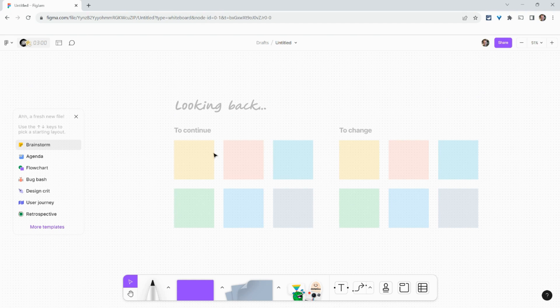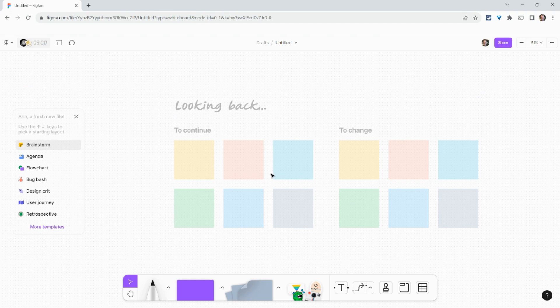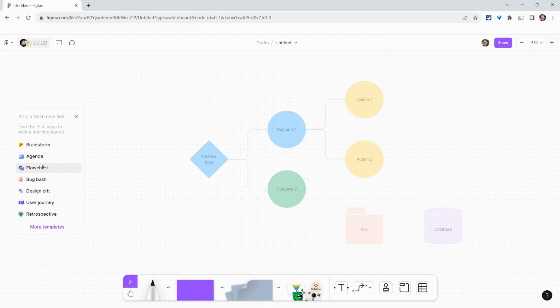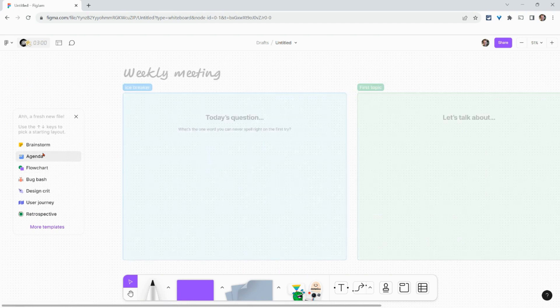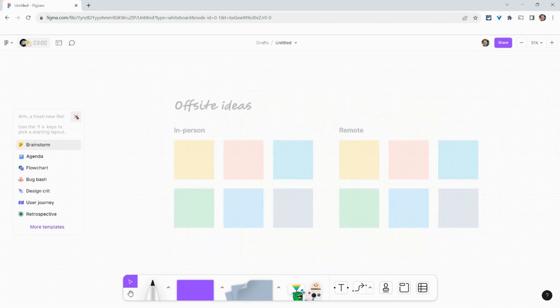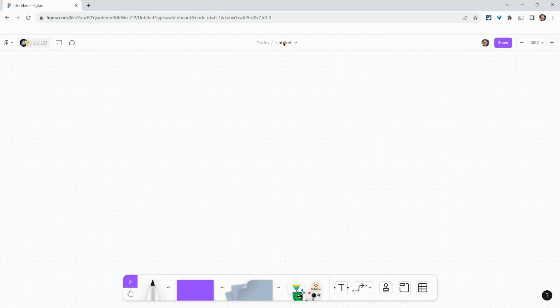Look at that. We are in a FigJam. We have to give it a title, and it will prompt us asking if we want to use one of their amazing templates. We can either do that or X out, then rename and go from there.